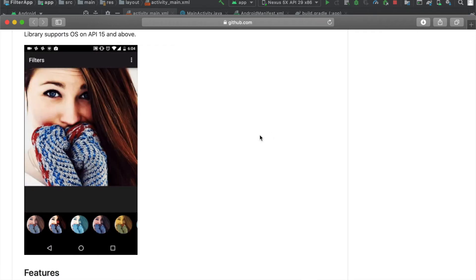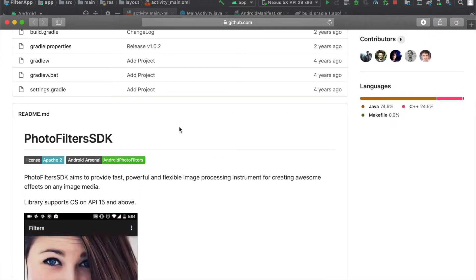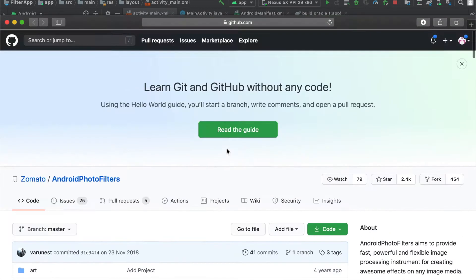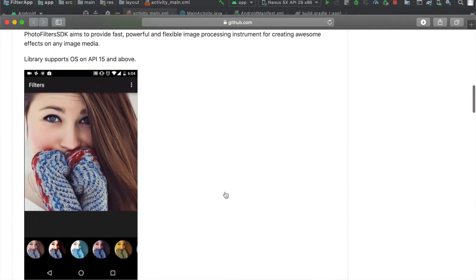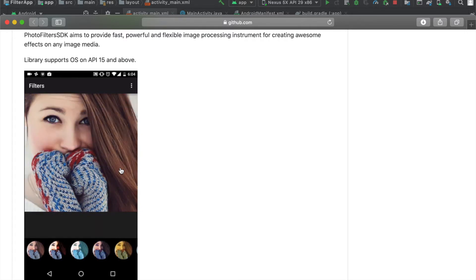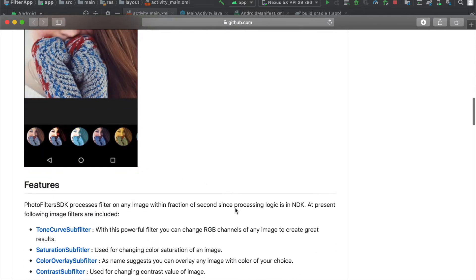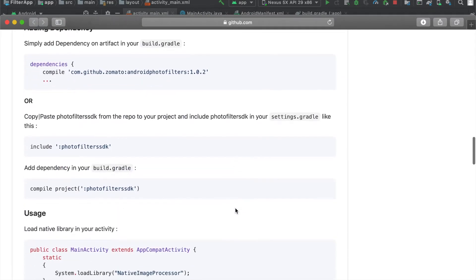Hi guys, welcome back to my channel. Today we're going to look into importing libraries. I was going through the available libraries and found this Android Photo Filters library. With this library we'll be able to make something like this — you can directly upload it to the Play Store as an app on its own. This library is going to help you make an app like this, and I think it's going to be super simple.